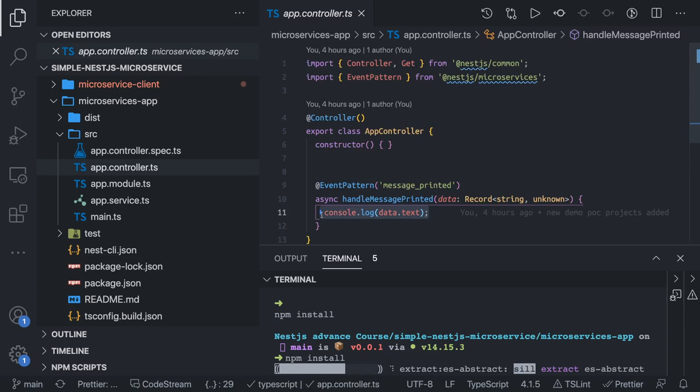The installation is happening and we can see the demo in the next video. This is all about a simple microservice. You can also create a NestJS RabbitMQ microservice, which can be a little more complex than what we are doing right now. Thanks everyone.